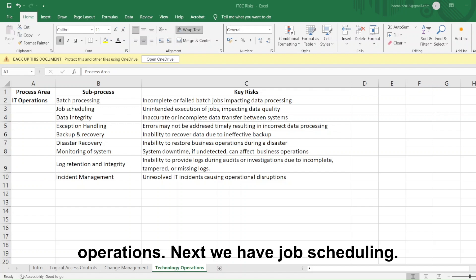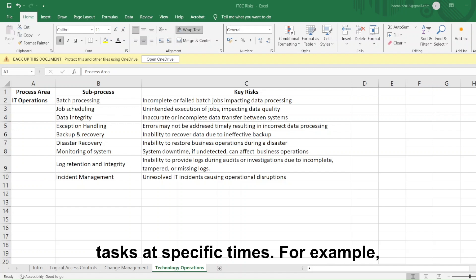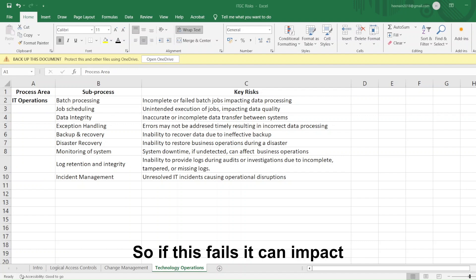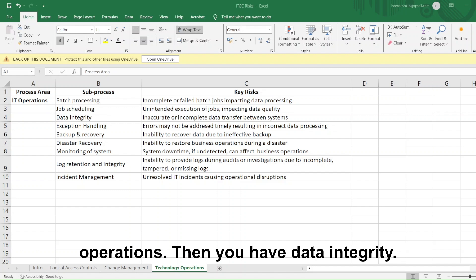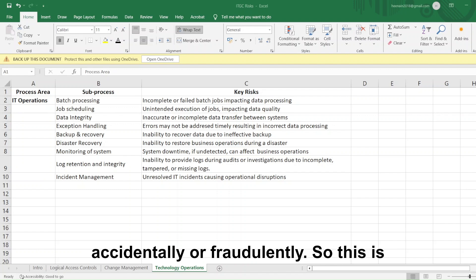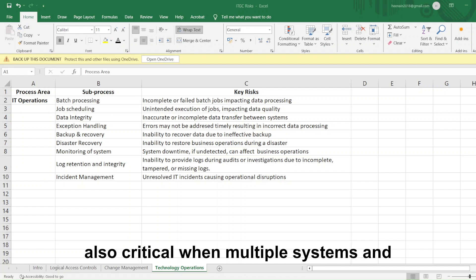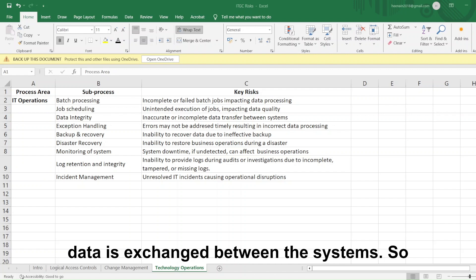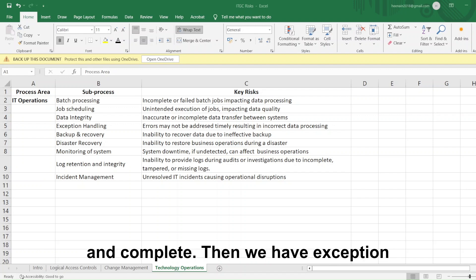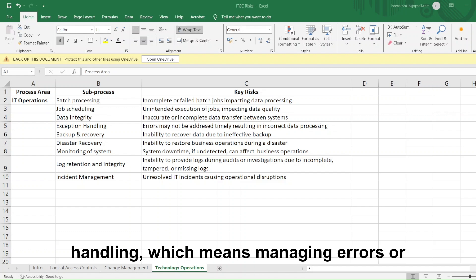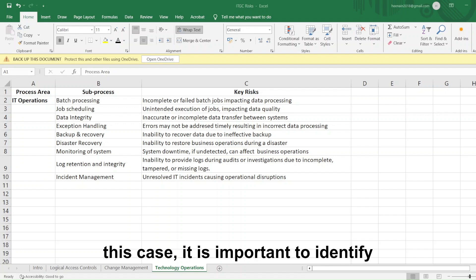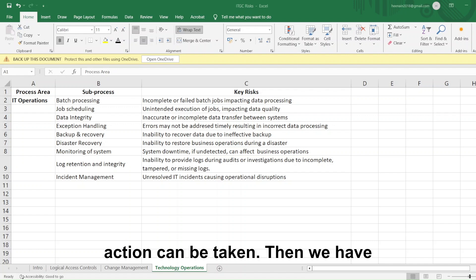Then we have data integrity — ensuring that the data is correct, complete, and not altered accidentally or fraudulently. This is critical when there are multiple systems and data is exchanged between them. You want to ensure that data flowing from one system to another is accurate and complete. Then we have exception handling, which means managing errors or unusual cases. It is important to identify errors timely so that corrective action can be taken.